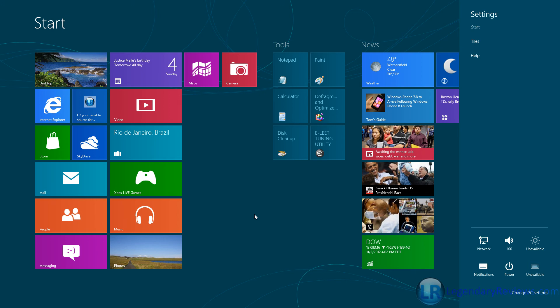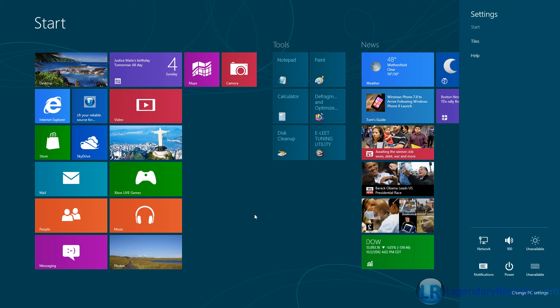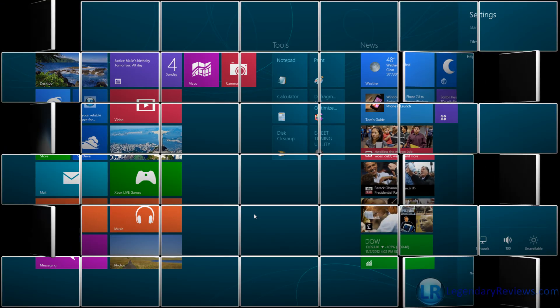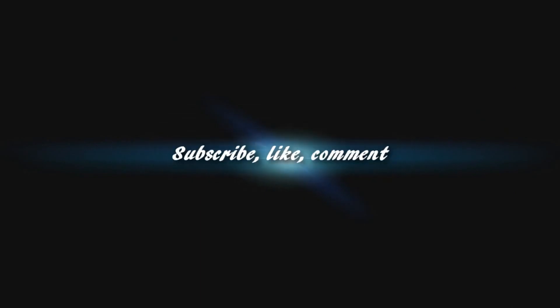That's basically about it. Don't forget to go to LegendaryReviews.com for game reviews, downloads, and much much more. LegendaryReviews.com